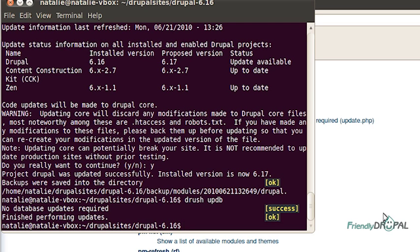With such things as using Drush with CVS and aliases and multi-site install, maybe remote administration as well. There's a lot to Drush and good luck with your Drupal endeavors. See you next time.